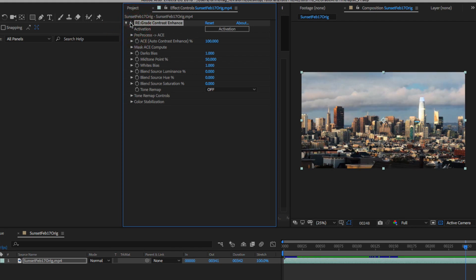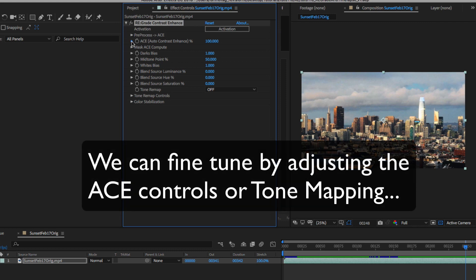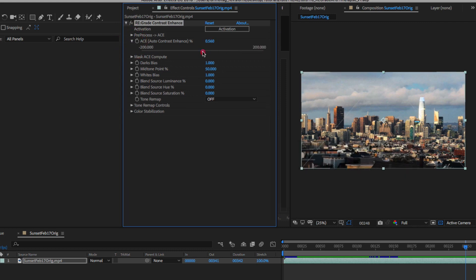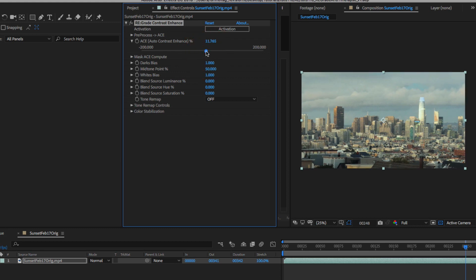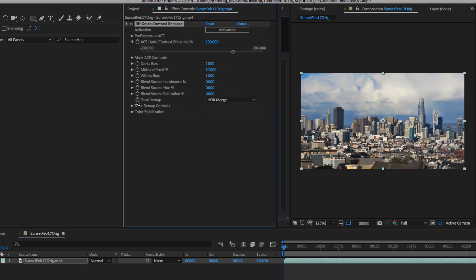So let's try a couple things. First I can adjust the ace amount slider. Now I can reset it, and next I can turn on tone remap. We are getting a little bit closer.